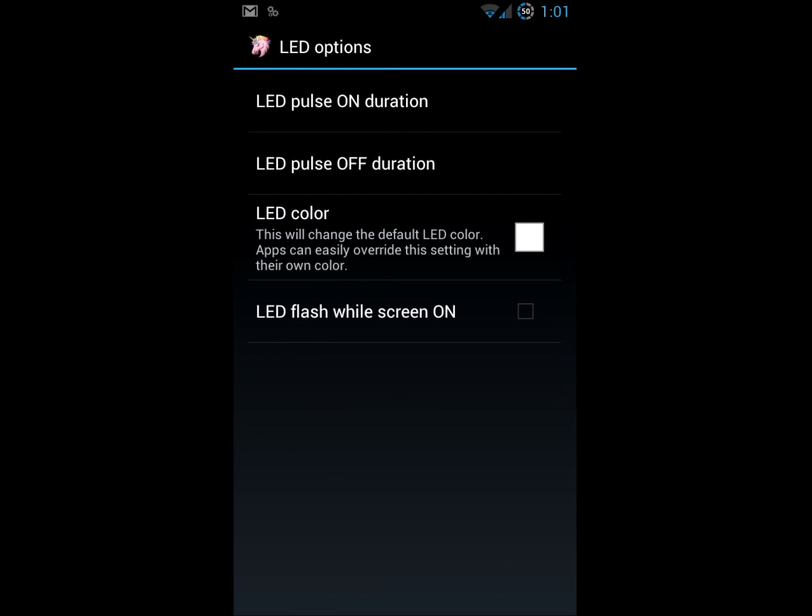LED options. You can change the pulse duration, the color. Remember, these will all likely be overridden by any applications that you install. Like if you use Twitter or Hootsuite or whatnot, the notification LED color will be set in that app. It will override the default right here.